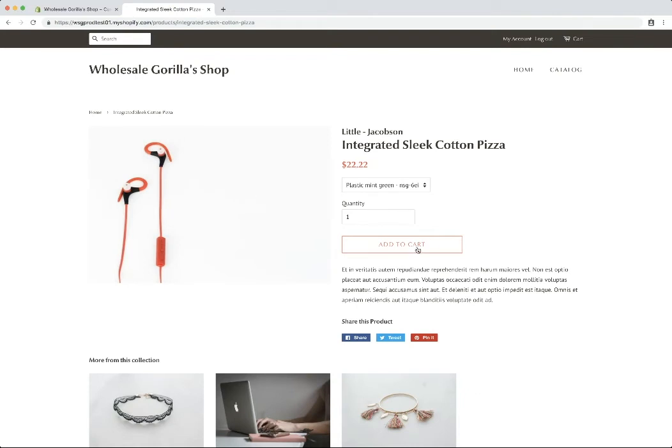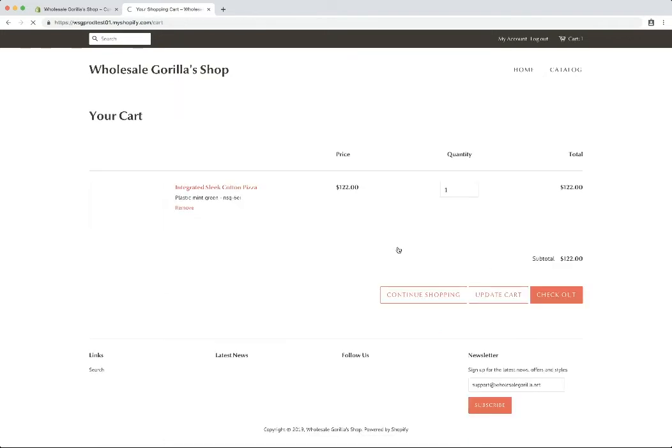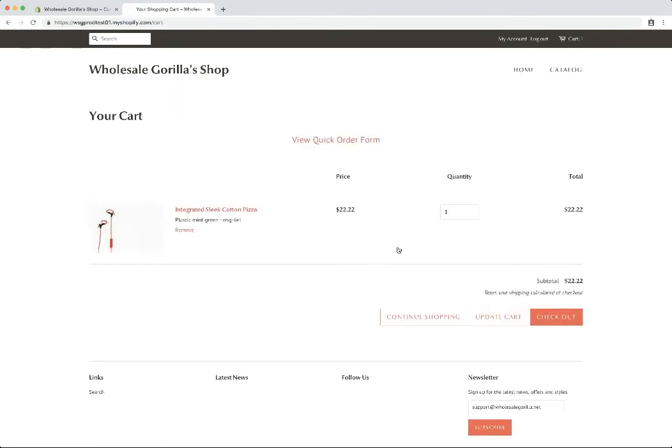And add it to the cart. You can see the prices just automatically change there. Add it to the cart.